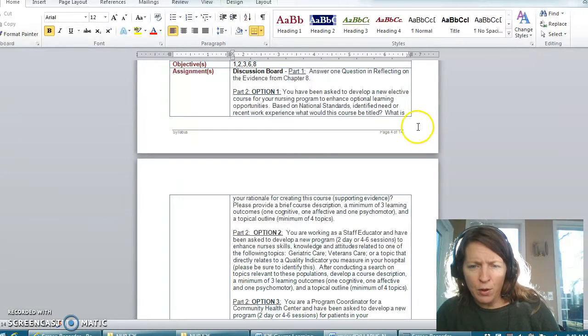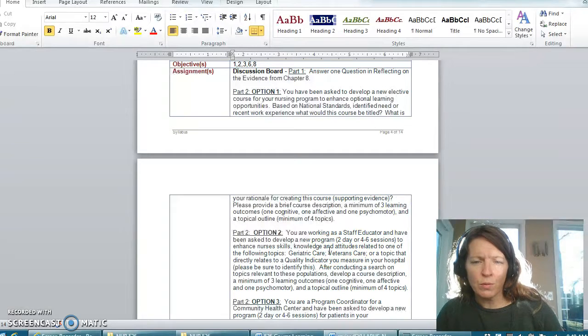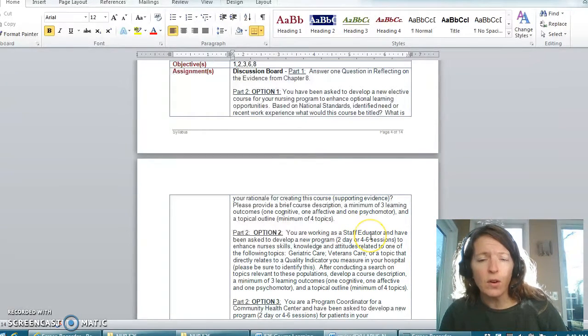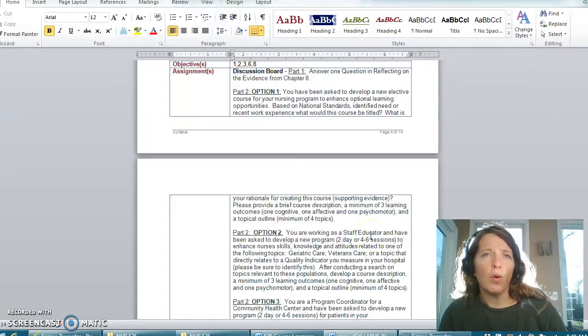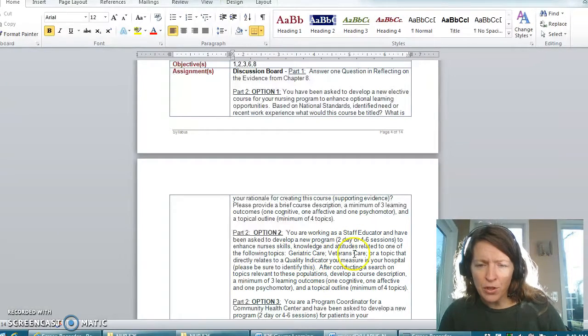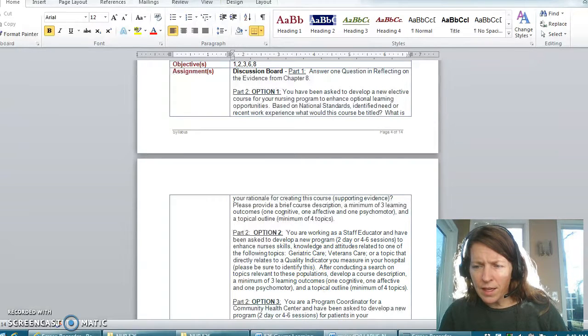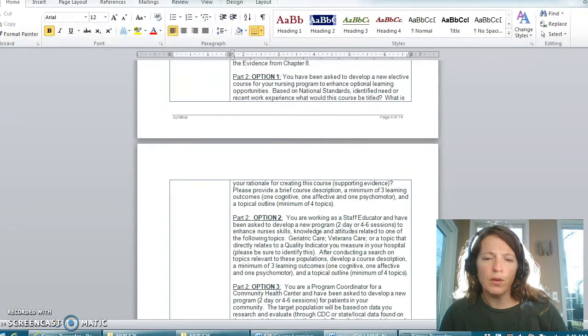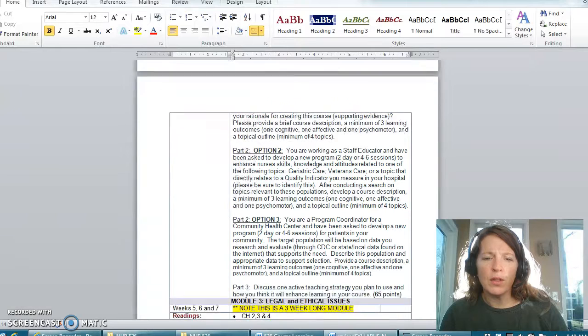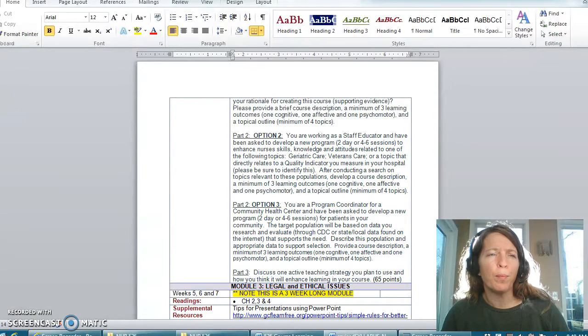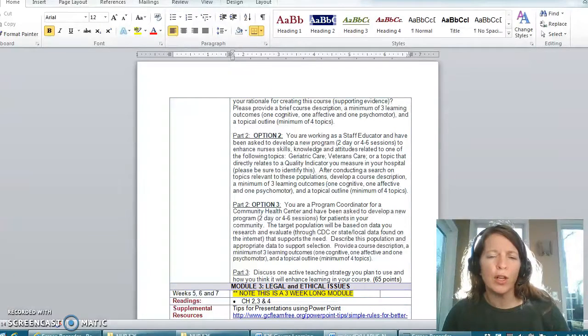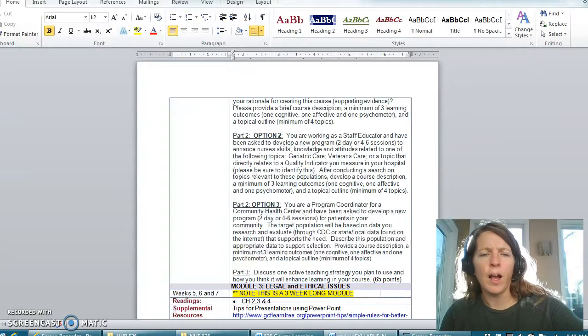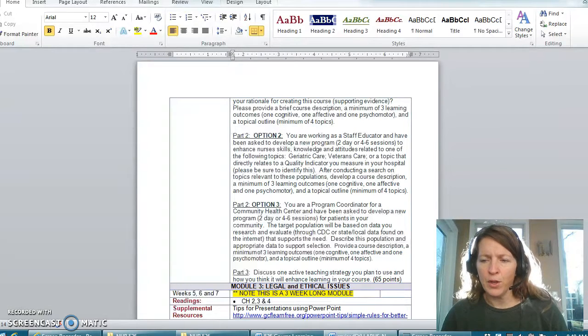If you are taking this particular course work so that you can work as a staff educator or as the clinical nurse educator on your unit then option two might be for you. And lastly if you are a person who is hoping to get into community health program education of some sort then option three might be for you.